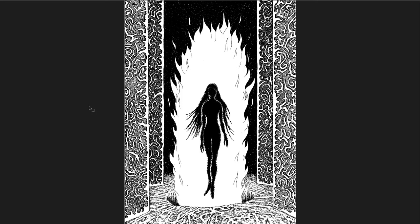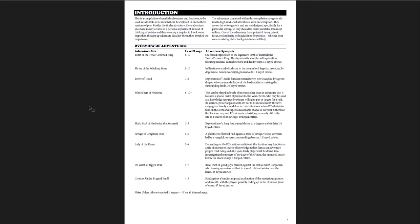A great piece of art here of one of the creatures that you can encounter in one of the dungeons. So here's an introduction and the level range included. Now, kind of the highlight of this adventure, which is the Tomb of the Twice-Crowned King, is for levels 8 through 10.